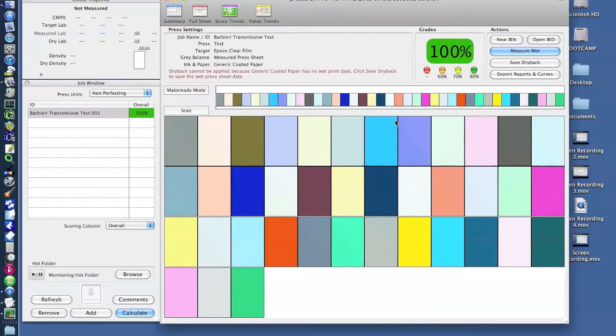Once the device has finished the measurement we're then presented with our score in the familiar PressSign format.